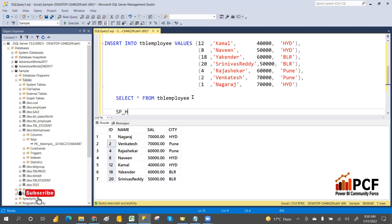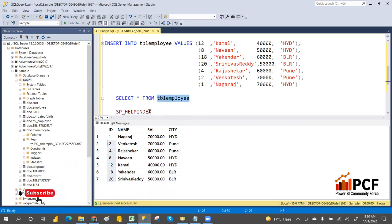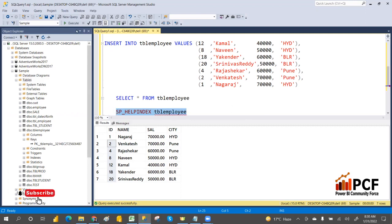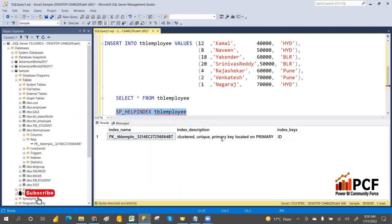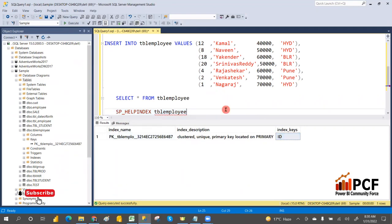Use sp_helpindex — I think it's sp underscore help index. You can execute it with the table name you want to check, then execute. You can see a clustered index has been created with the primary key on the ID column.